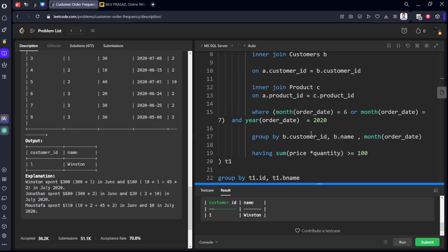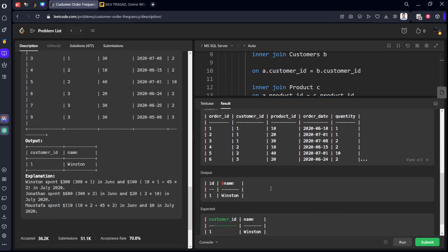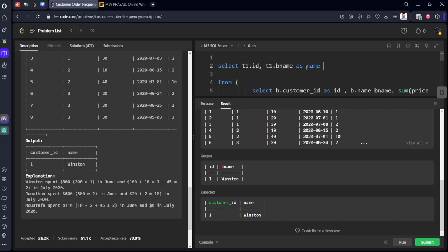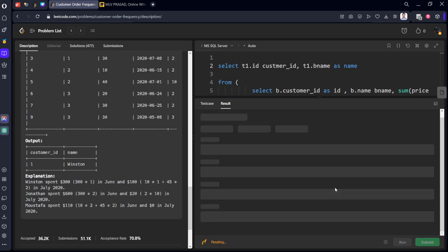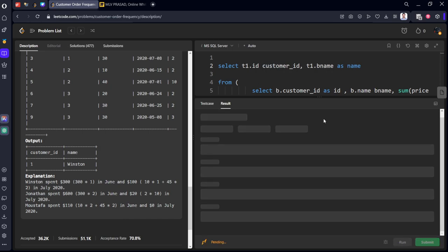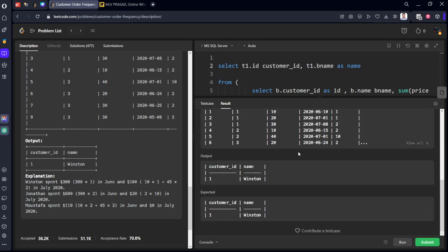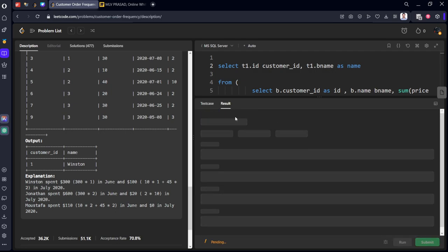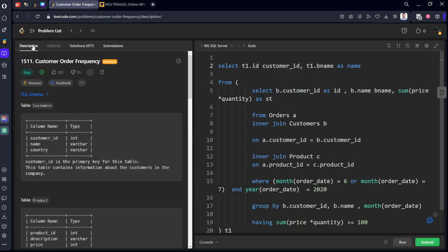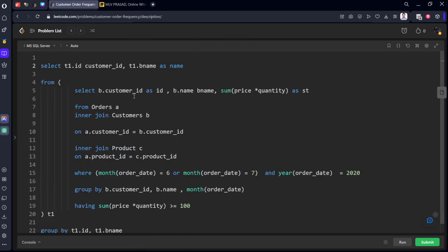The wrong answer case pointed out that the alias names needed to match exactly — using 'name' as the alias for the name column and 'customer_id' as the alias for the ID column. After this fix, the solution is finally accepted.